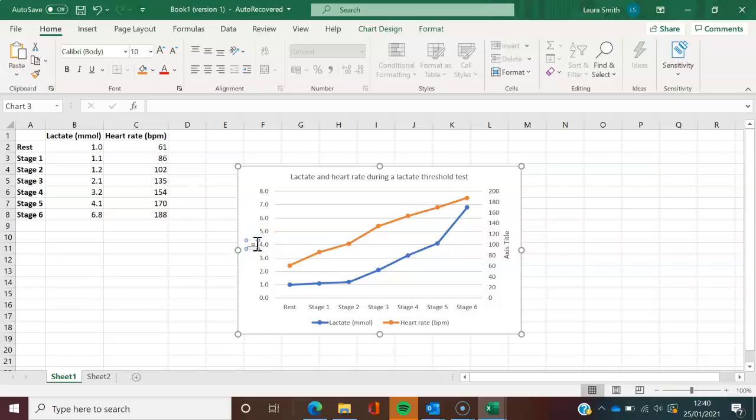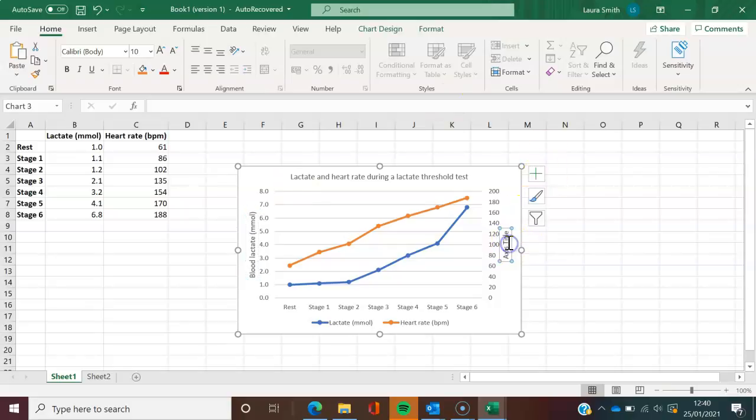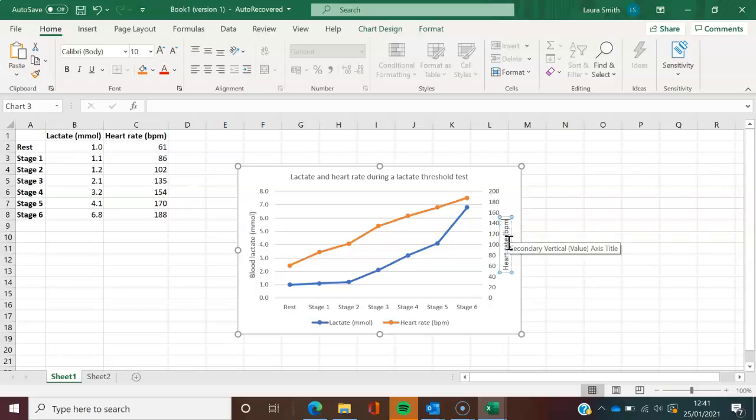Just going to go in and type in. So our primary axis is blood lactate in millimoles. Our secondary axis is heart rate in beats per minute.